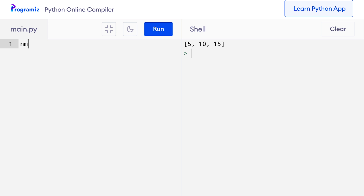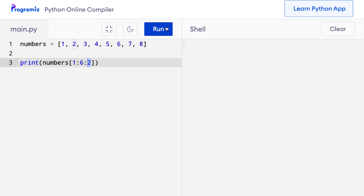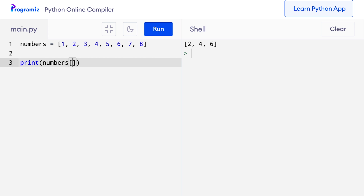Let me show an example using a different step value. I will define numbers = [1, 2, 3, 4, 5, 6, 7, 8] and print numbers[1:6:2]. This creates a list starting from the second item up to the sixth item with a step size of 2, printing the 2nd, 4th and 6th items. I can also reverse a list by writing print numbers[::-1], which gives the list reversed.